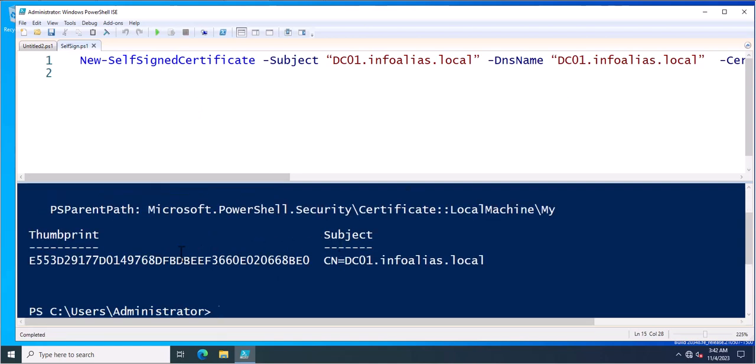Now the certificate has been created in this location. You can see this is the subject and this is the thumbprint of the certificate.